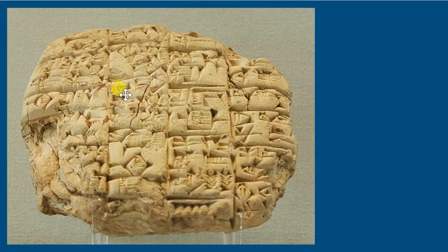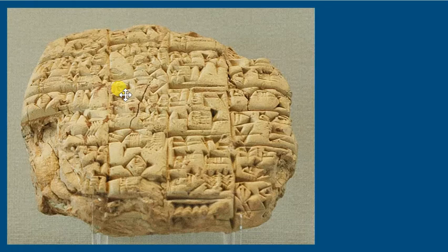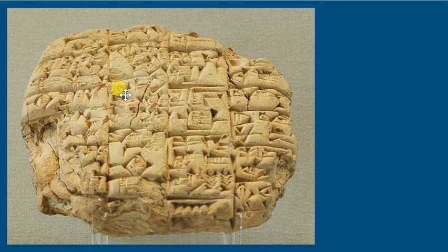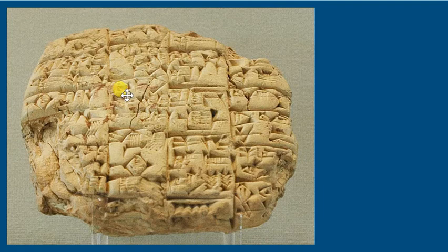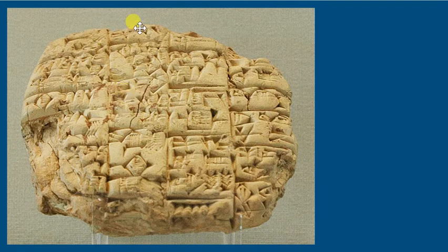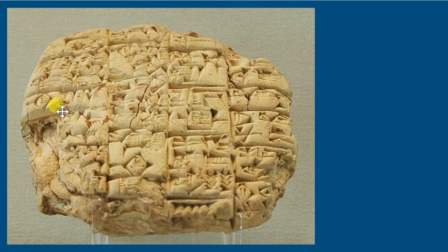I believe this one is a tablet being sent to a king to inform him that his son died in a battle. So kind of interesting.